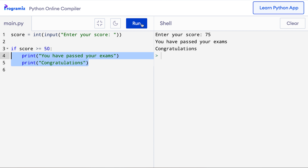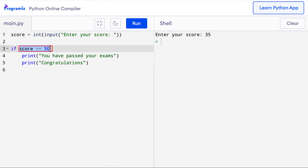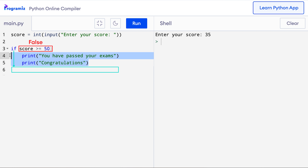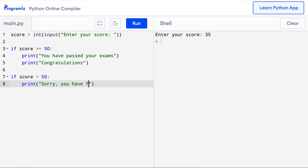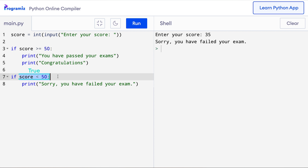Let me run this program again. This time instead of 75, I will enter something like 35. So this time nothing is printed to the screen. This is because since score is 35, 35 >= 50 is false and the body of the if statement is skipped from execution. Our program is working correctly but it's not printing anything when the score is less than 50. We might want to print something like 'sorry you failed your exam' in this case. So I will add another if statement: if score less than 50, print 'sorry you have failed your exam.'